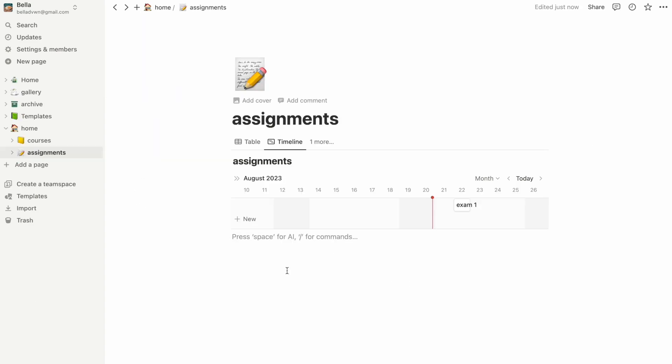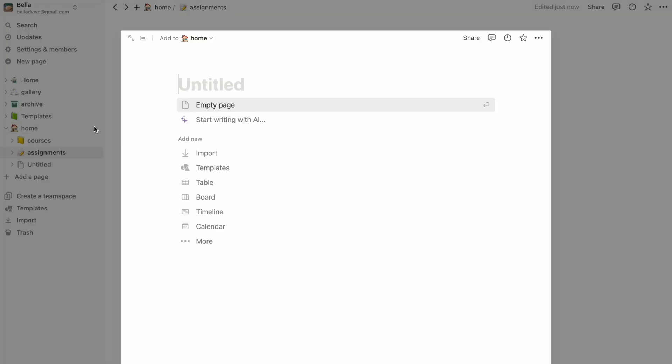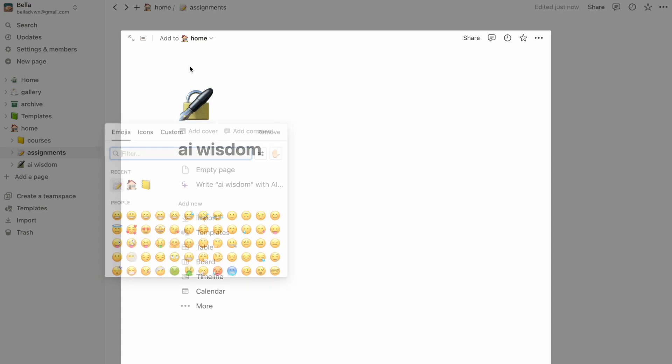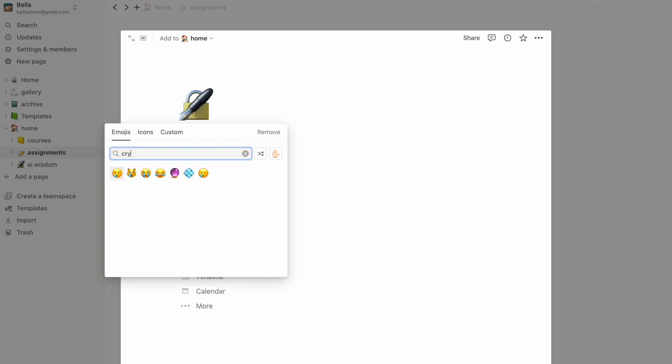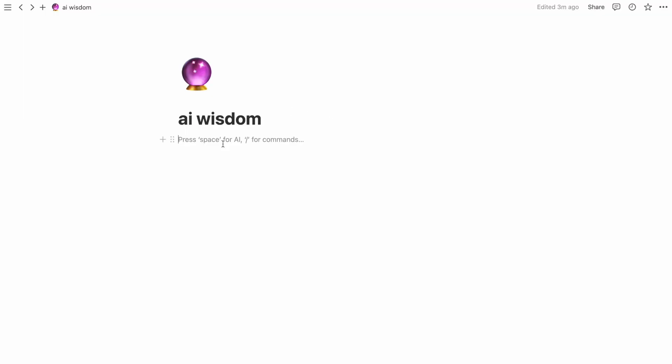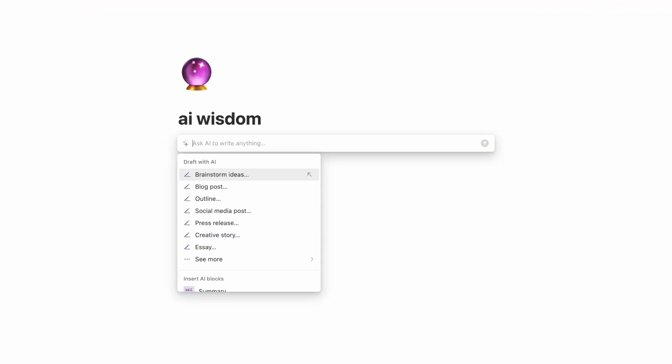The next page I'm going to create is actually something relatively new to Notion, and that is Notion AI. I'm going to call this page AI Wisdom and give it this crystal ball emoji.